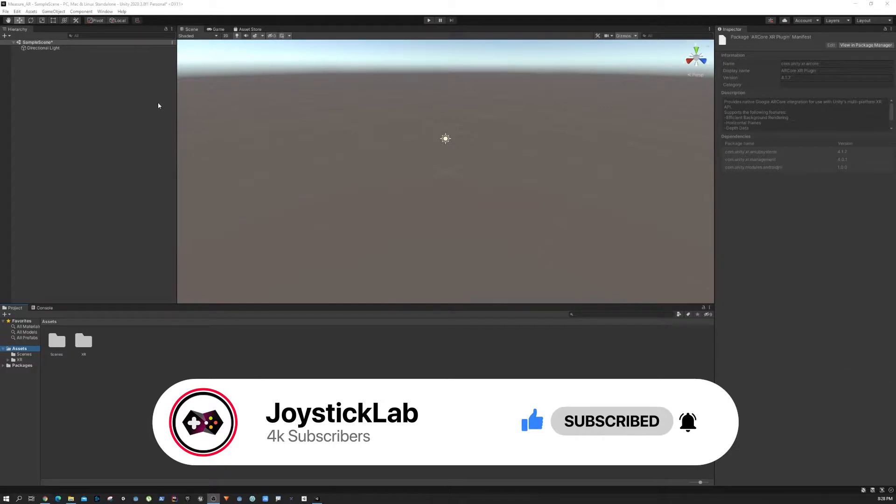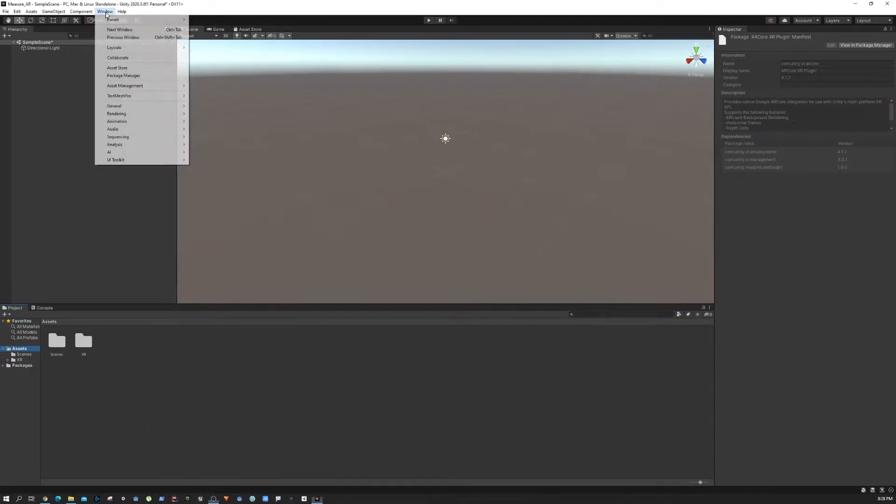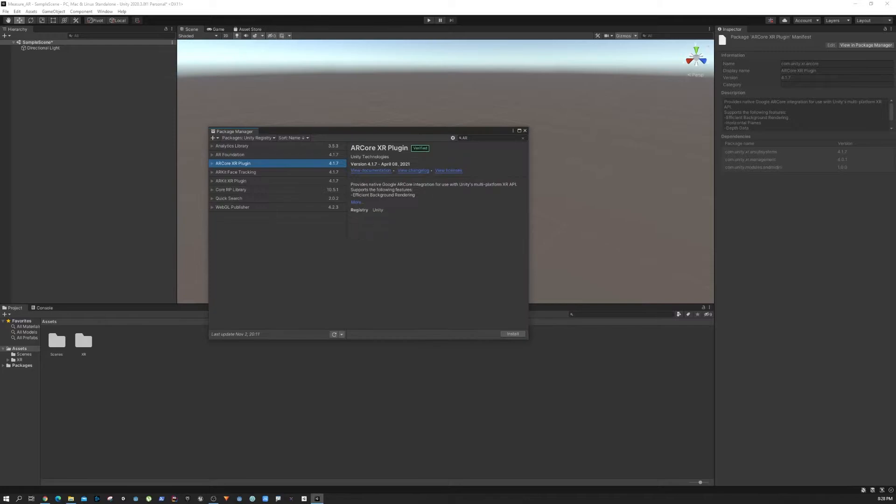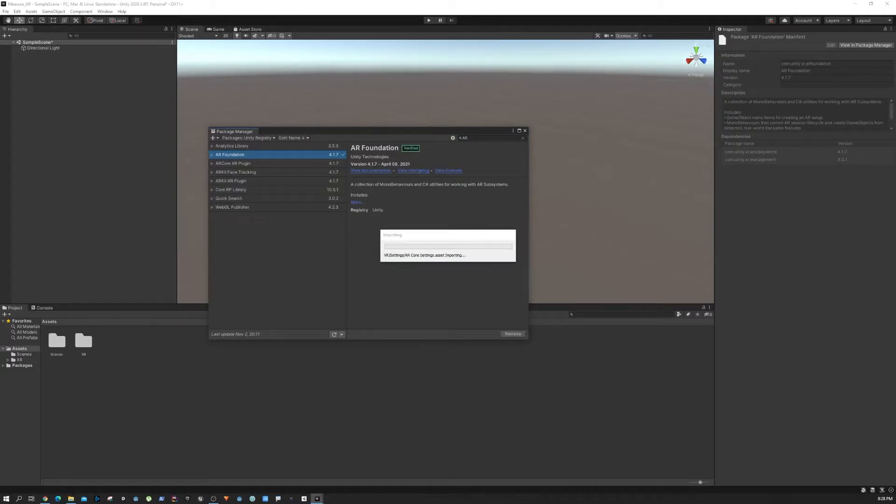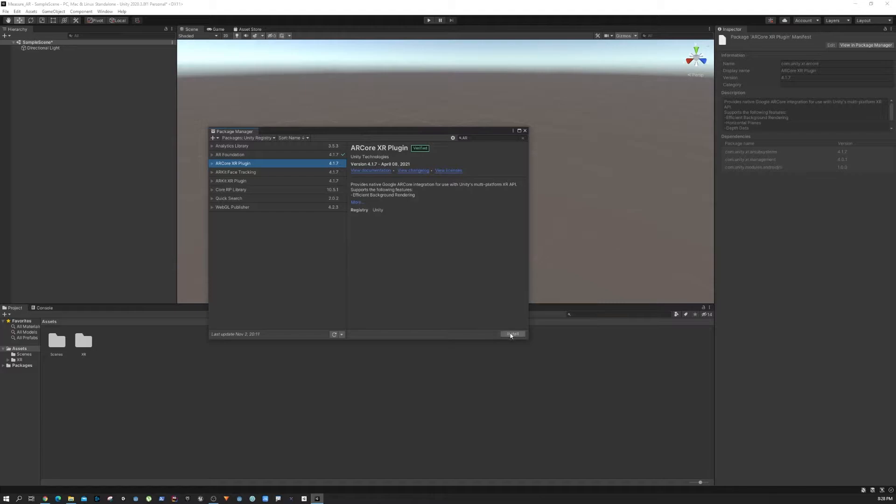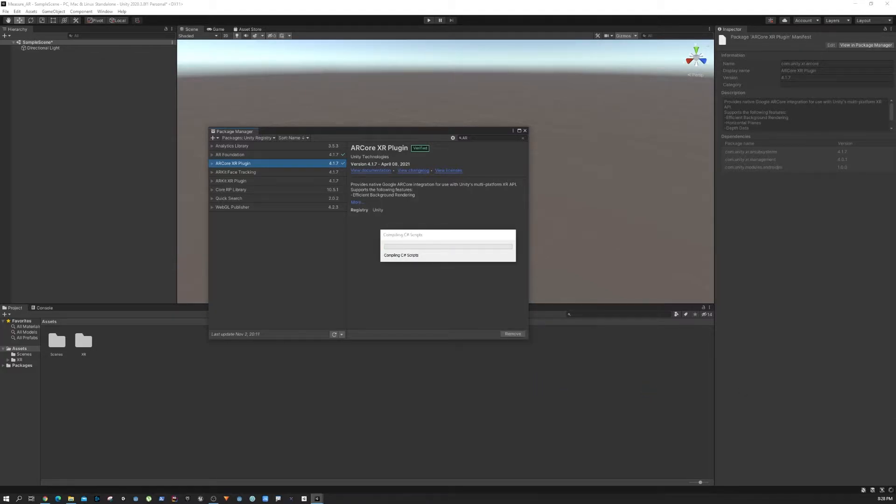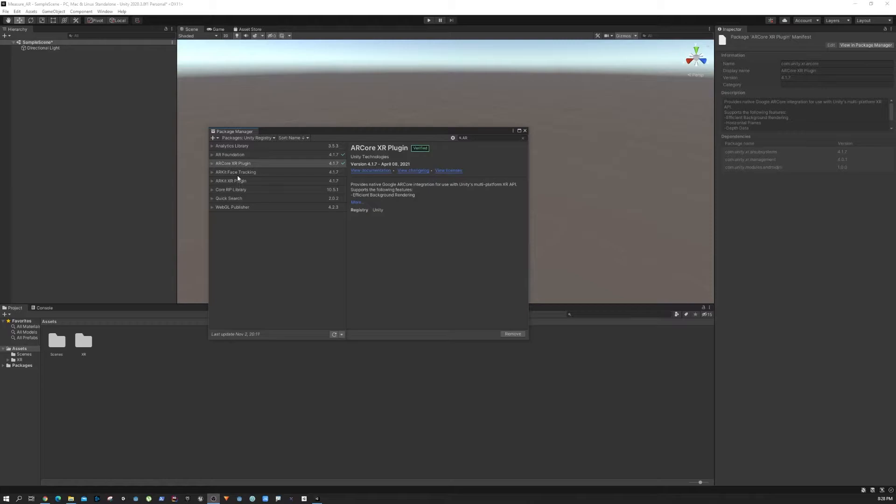What we need to do is go to Window and Package Manager. I have searched for AR, and we need to install the AR Foundation plugin, the AR Core XR plugin, and finally the AR Kit XR plugin.